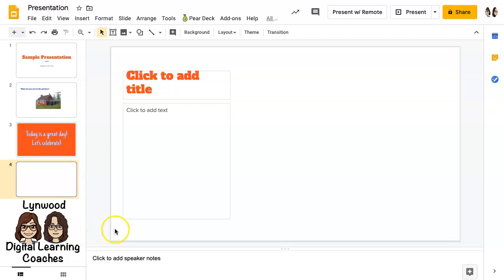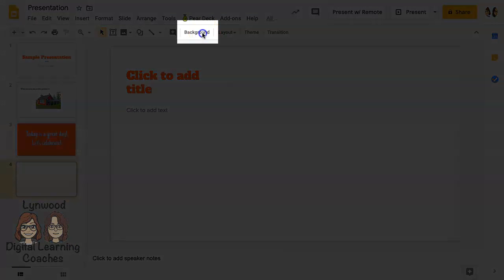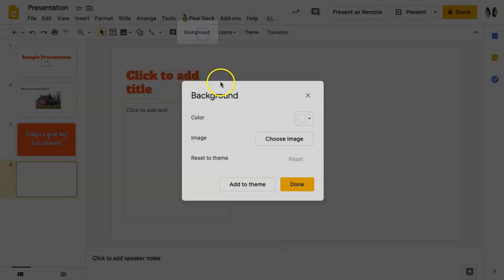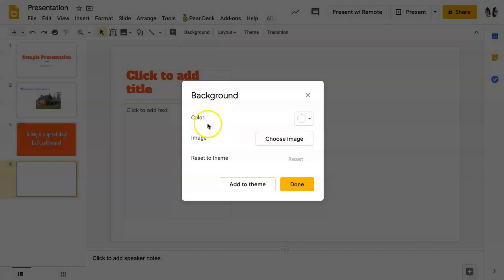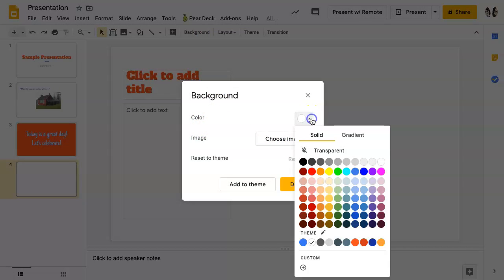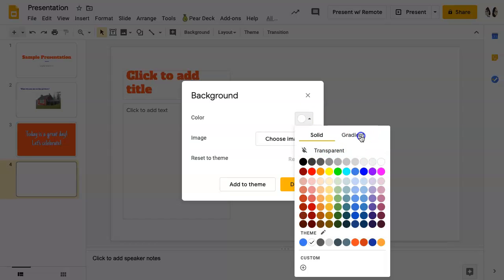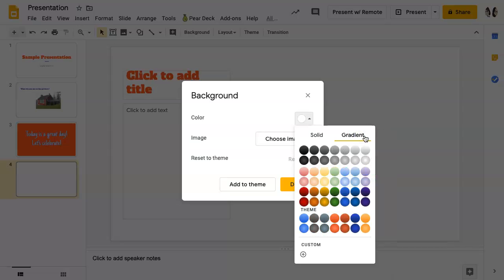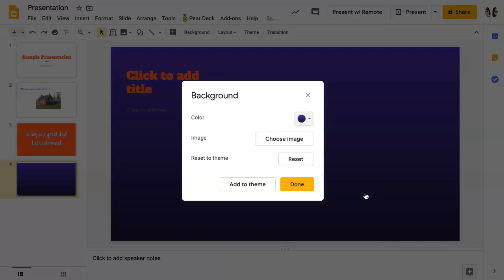To change the background of your slide, click background. You can select a color of solid or gradient by clicking on the drop down arrow. You can see you have choices here. If you would like a gradient color, click on gradient. Once you have decided on the color you want, click on it, then click done.